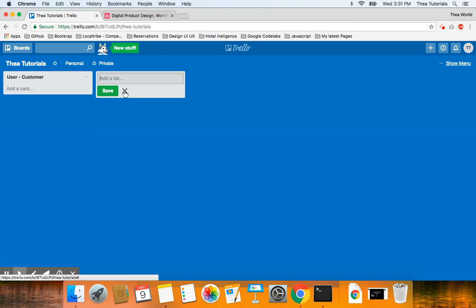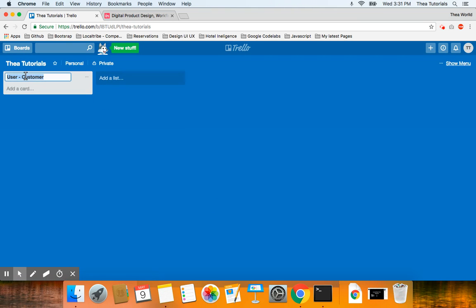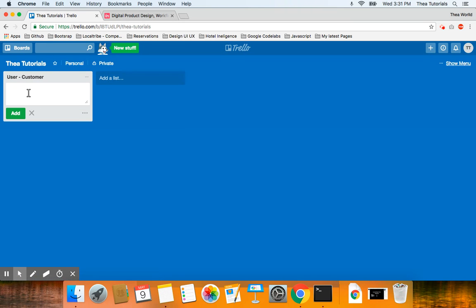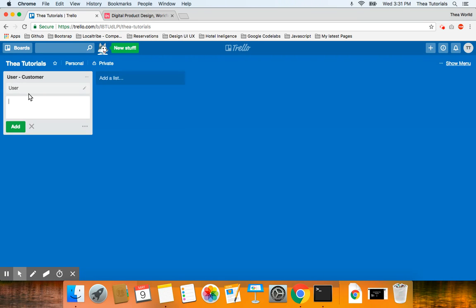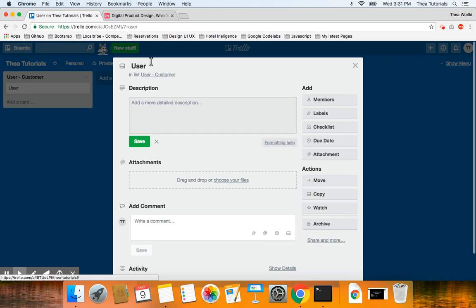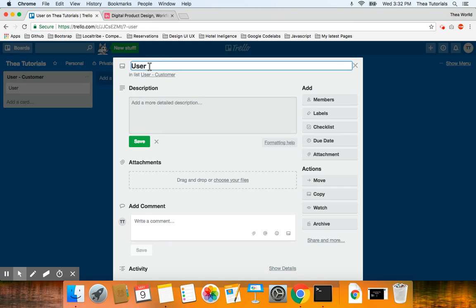I'm going to add a card to the user customer list. In the card I'm going to put 'user customer sprint.' You can call it the first sprint, second sprint, third sprint — but I'm going to say 'user customer sprint' for the purpose of keeping this really simple.